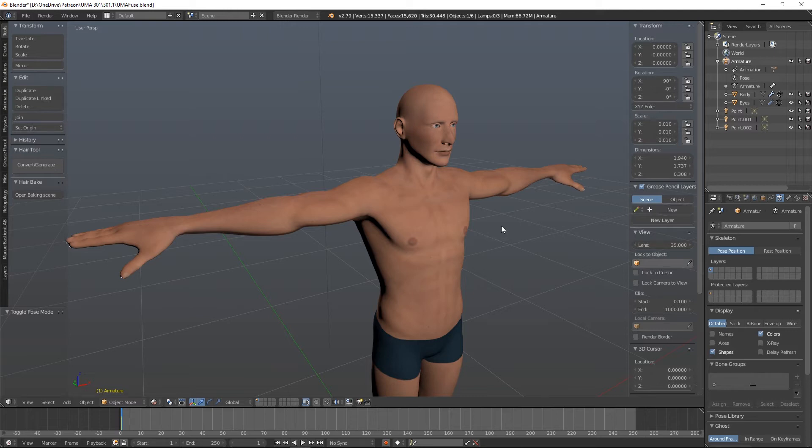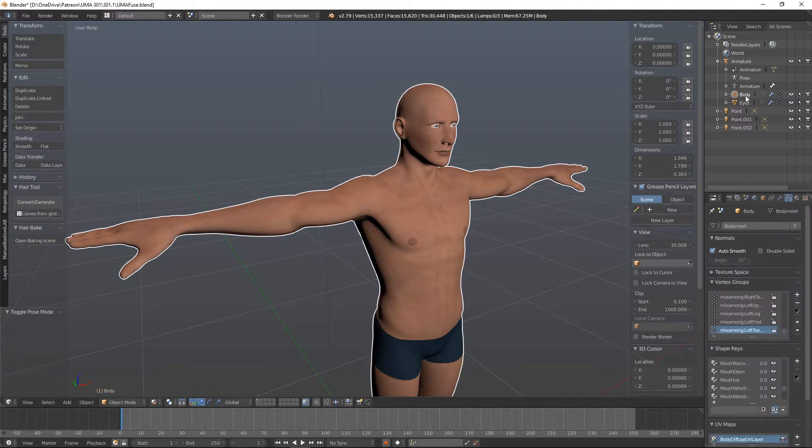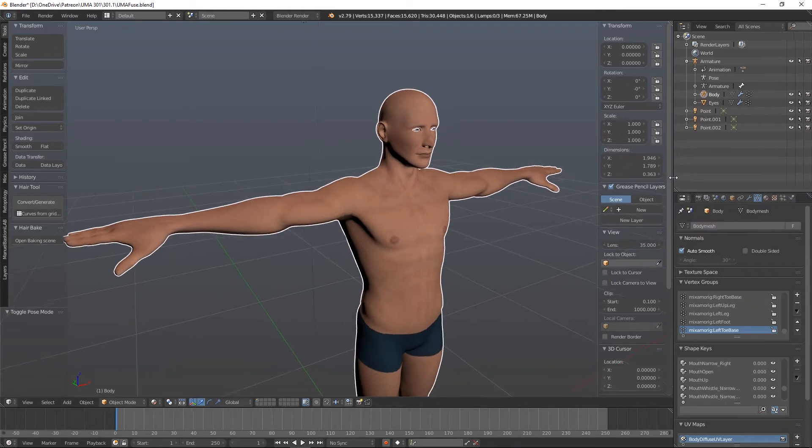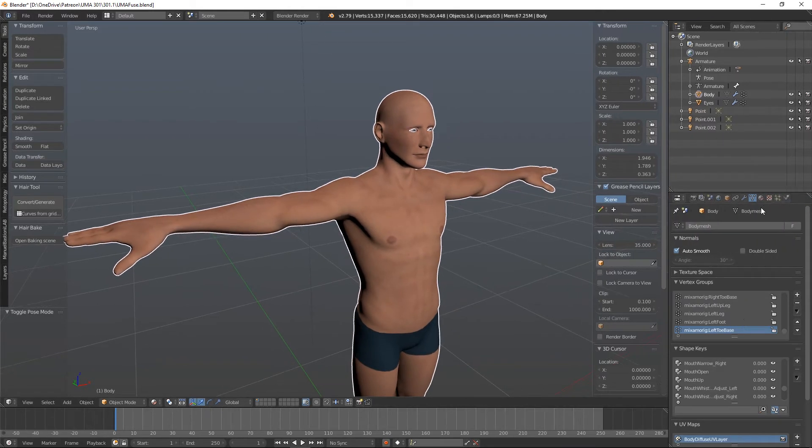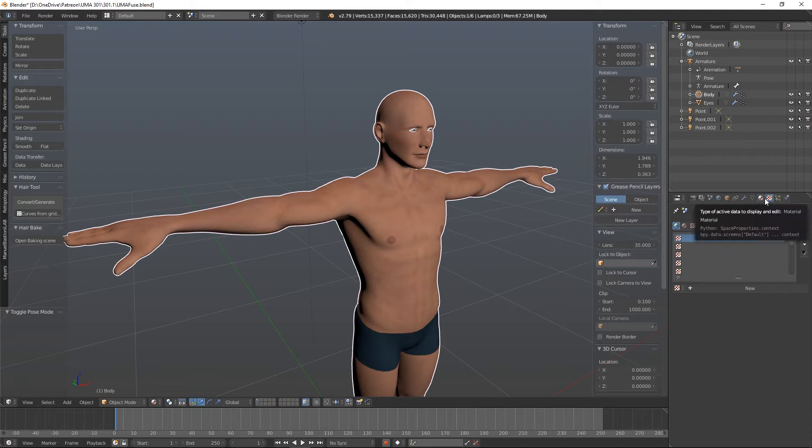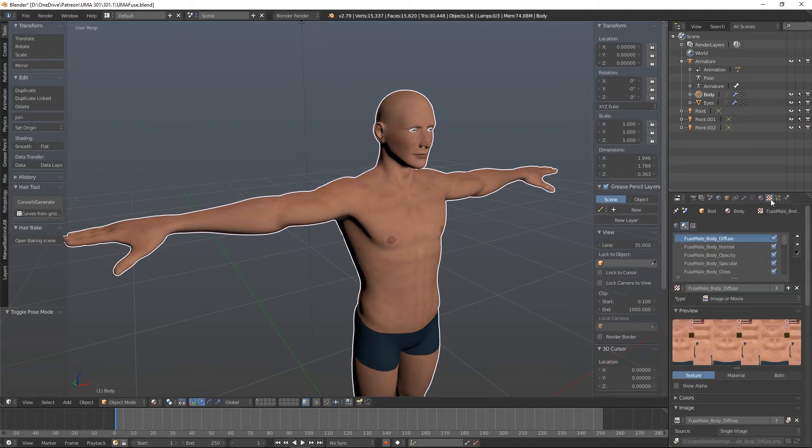One thing you may have noticed is our Fuse model has lost some definition and this is because the normal map is not coming through. So let's fix that. Let's pick one of the meshes, so we'll have the body. We will look at the textures. In fact, let me just give myself some more room here. Look at the textures. Okay, nothing in there. Let's actually pick our body material then look at the textures.